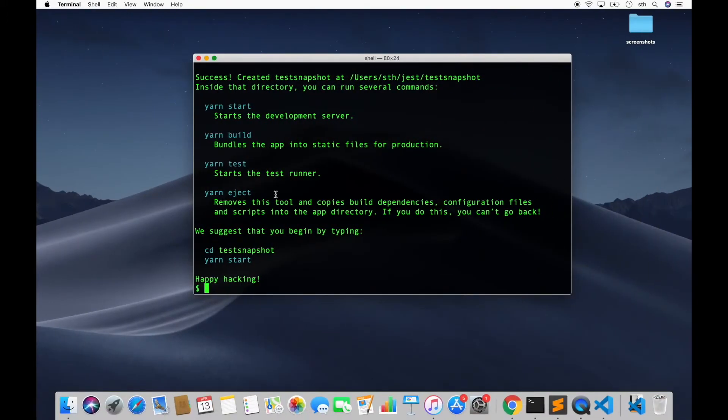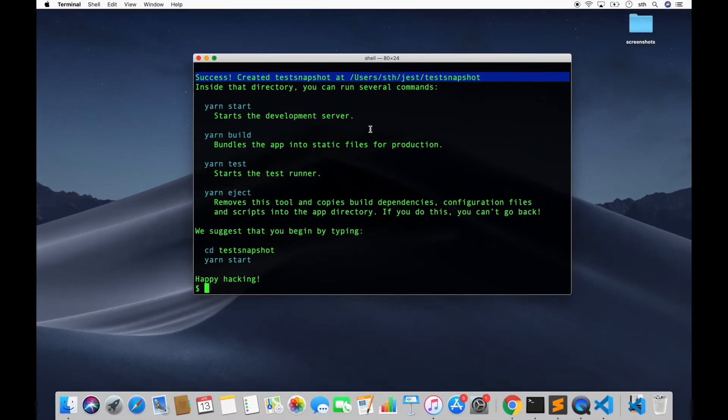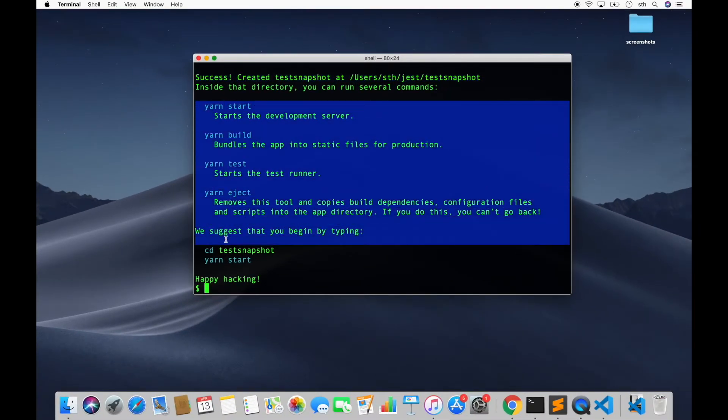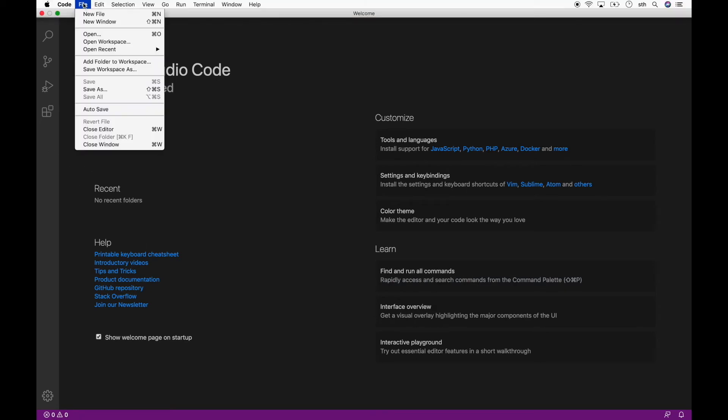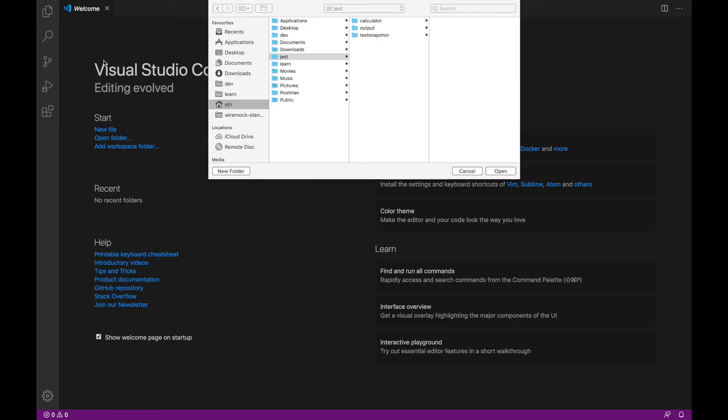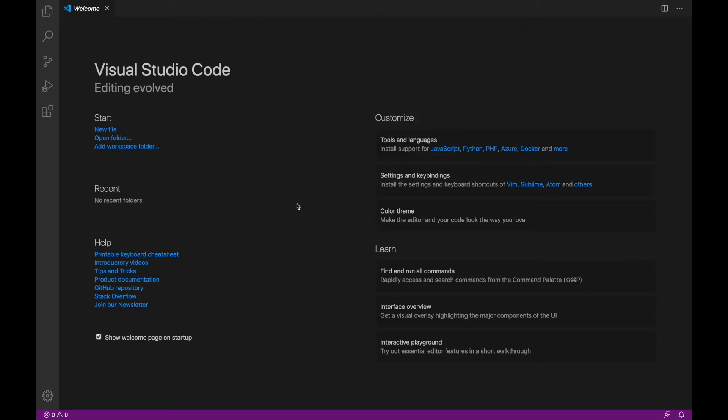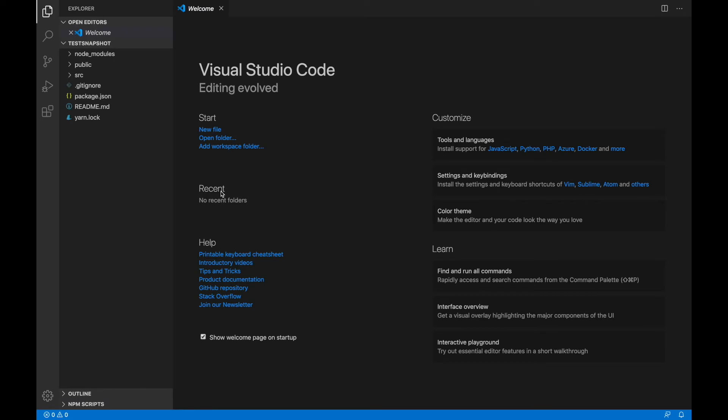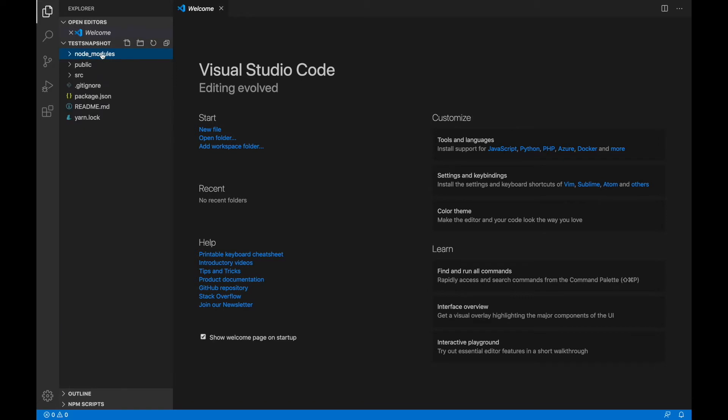Let's see where is our project. So now it says that there was a success and the project was created with name test-snapshot. It also gives some sample commands here which you can use to run this project. So now let's try opening this project in our editor Visual Studio Code. This is also a freely available editor. You can download it for whatever platform you are on like Mac or Windows or Linux and it will work. So we have a project named test-snapshot. Let me open this.